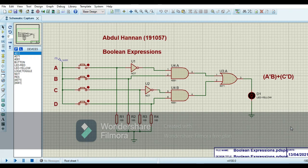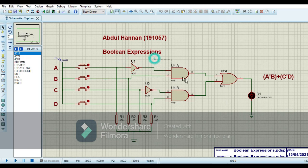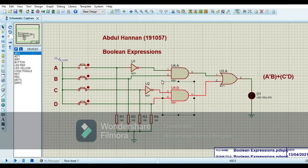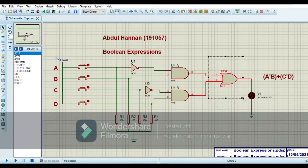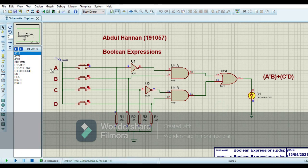For the next boolean expression F1 = A'B + C'D, I have implemented this circuit. A NOT gate is for A complement, an AND gate is for A' · B, another NOT gate is for C complement, another AND gate is for C' · D, and at the end an OR gate computes A'B + C'D. When I run the circuit with A input low and all other three inputs high, I get a high output.